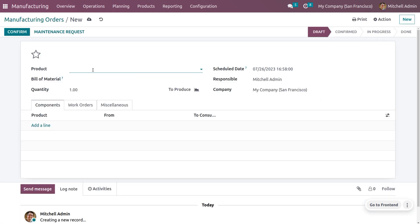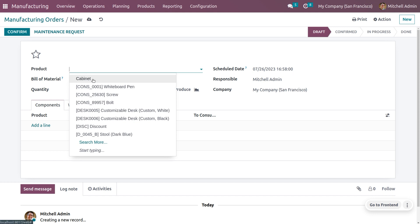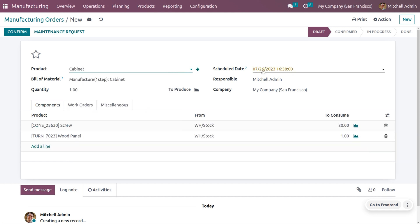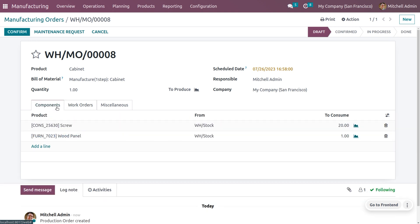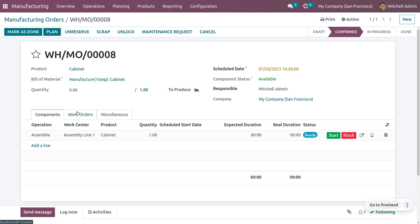You can just choose the Bill of Material or product here, and once he chooses that, all other details will be automatically configured. You can see that machine admin is going to choose the product and the scheduling date is shown here. Let's save this. Under work orders, you can see the operation that is going to happen in the work center — the product cabinet with its expected duration.